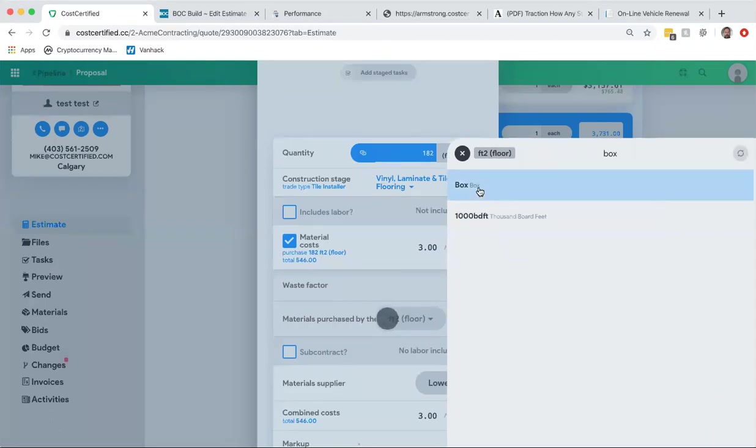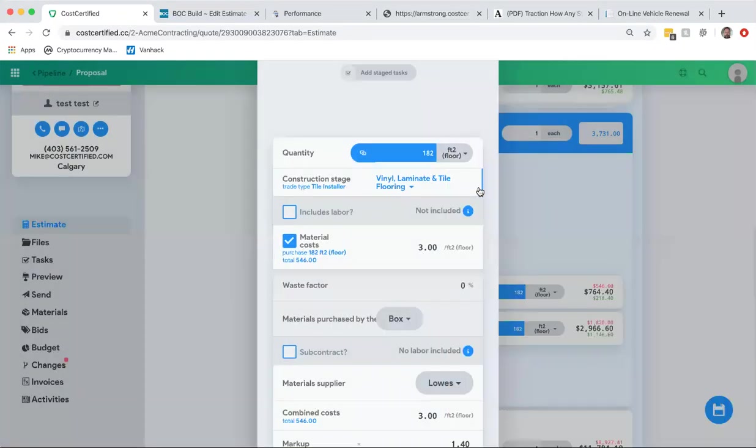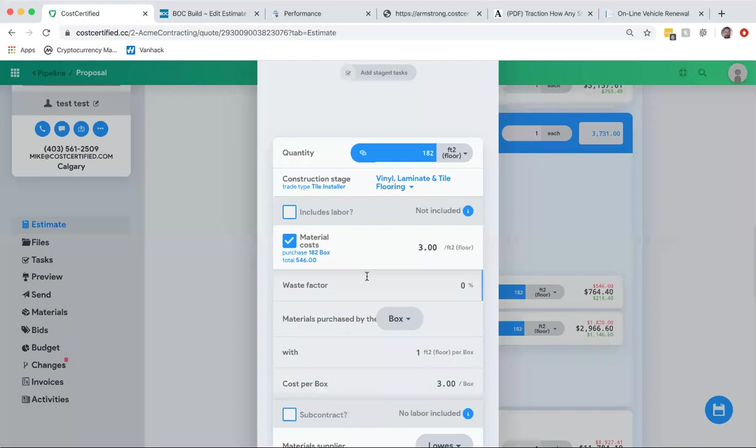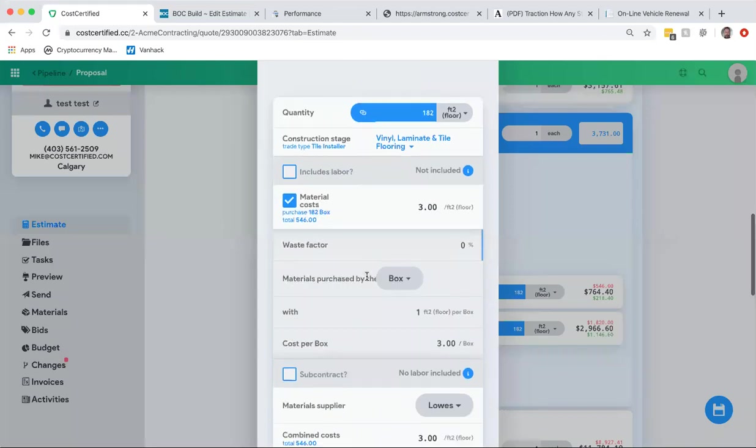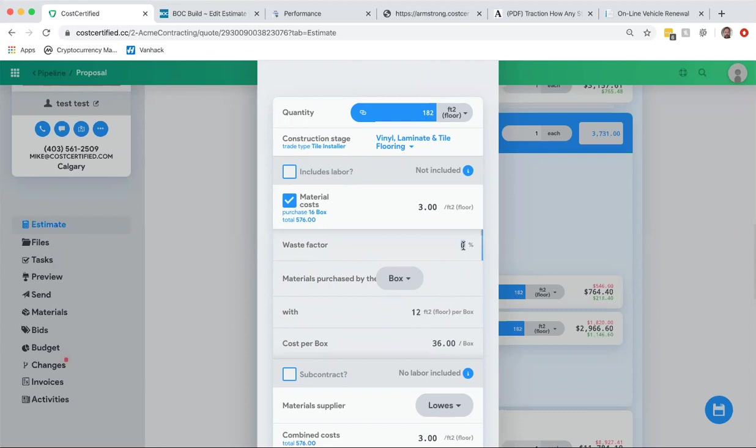For instance, in this case, maybe by the box. So maybe this tile floor is purchased by the box, it's not by the square feet, so then you put how many square feet per box. So maybe it comes with 12, so it's going to know. And you can actually put in your waste factor as well, so let's say I have a 10% waste factor.